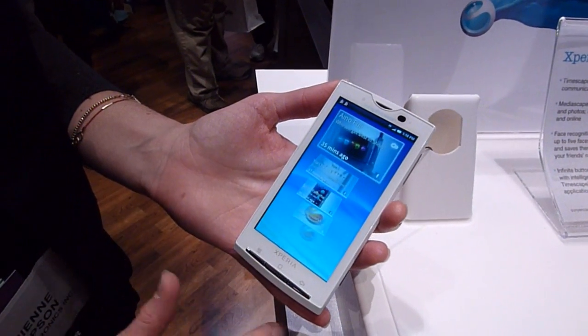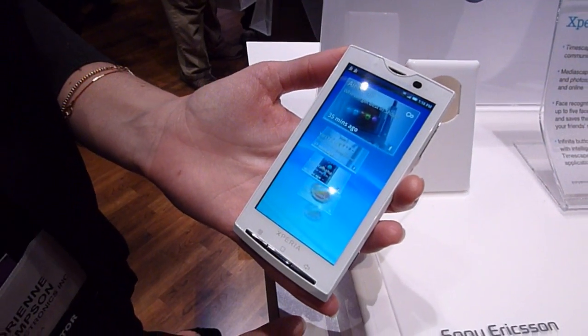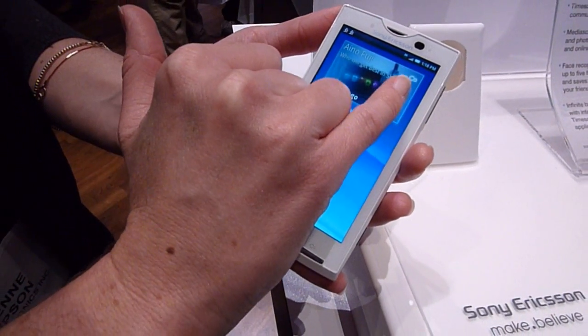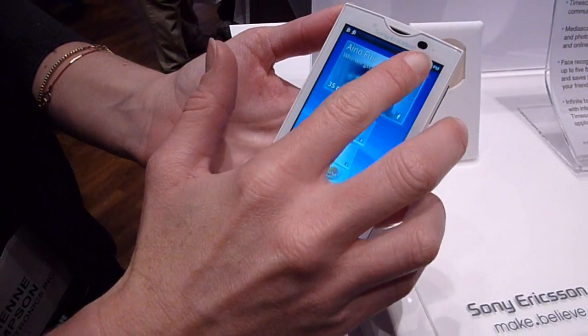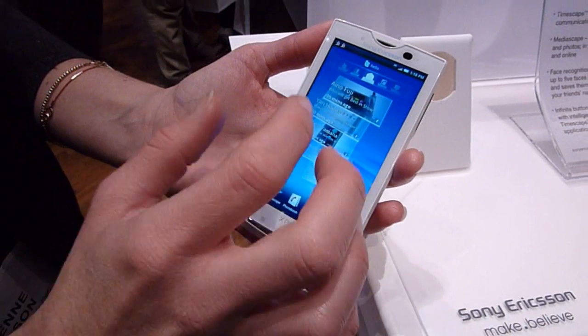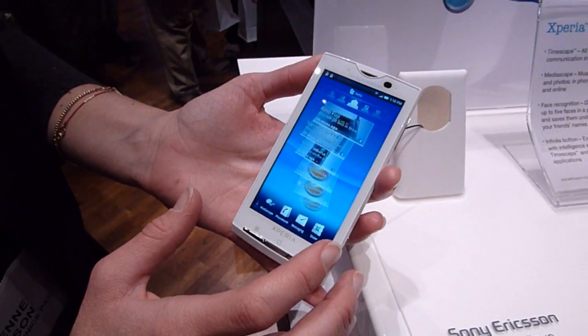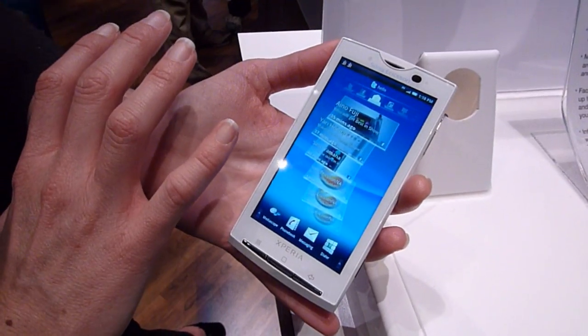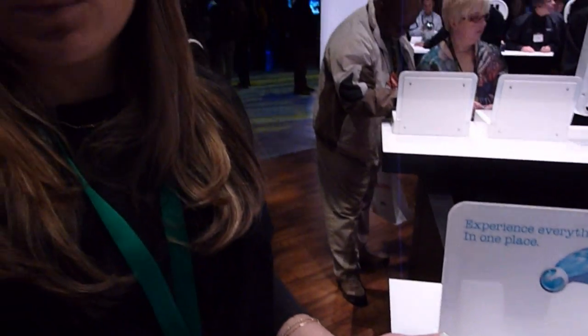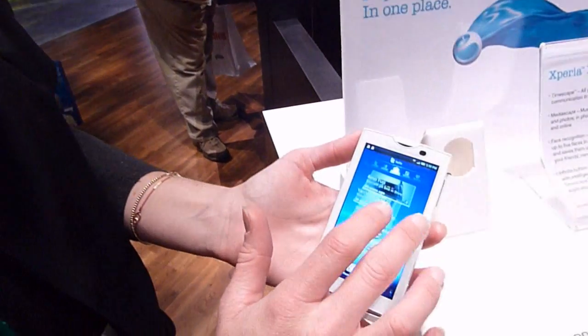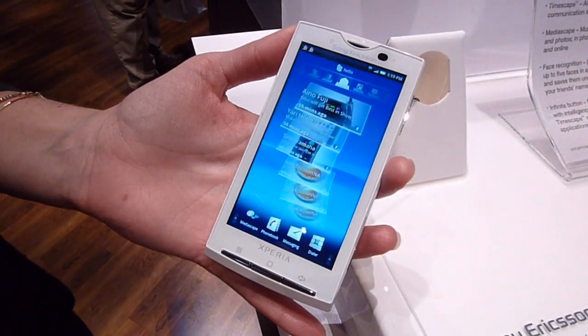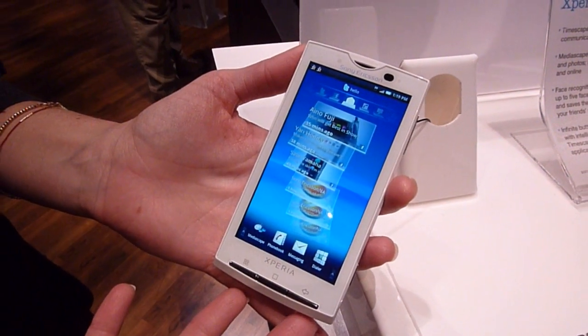Then if you want to go into an individual contact, you can hit the infinite button, and it will pull up any communication through all of the different categories that you've had with that particular contact. So if you're trying to see a text message you had with a contact days and days ago, you can just pull up that contact and hit your infinite button. If you still don't find it, hit the infinite button again — it'll just go deeper and deeper and deeper into the database of the communication with that contact.